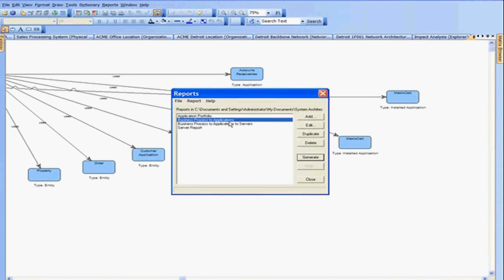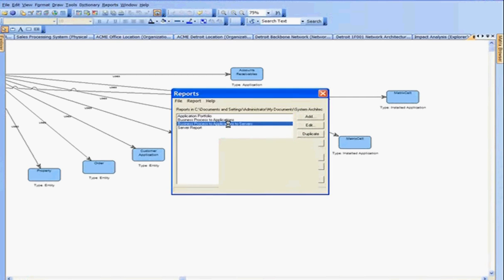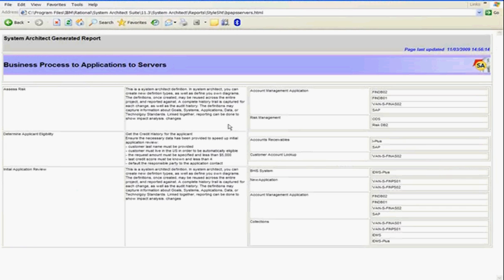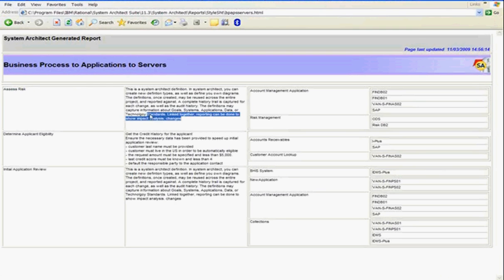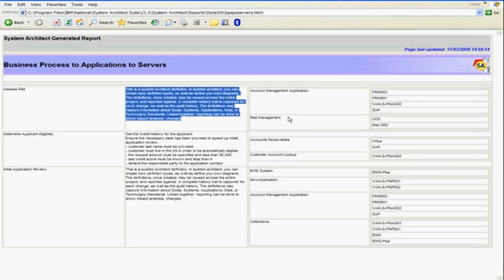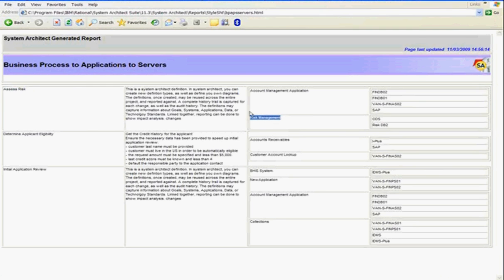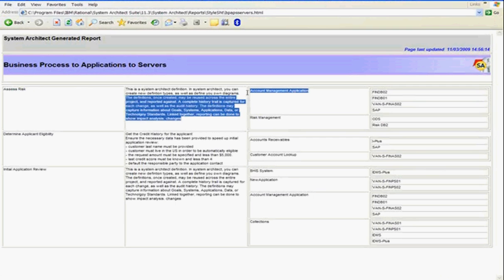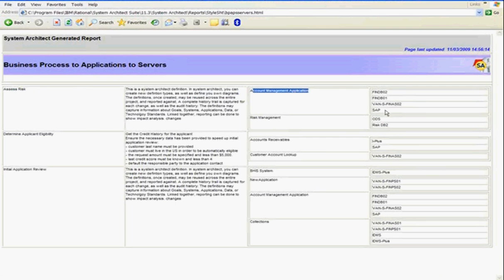Other reports, for example, cover business processes to applications to servers. Looking at a full traceability from the business process on the left, a description of that business process, the applications that execute the business process, and then for each application, which server hosts that application. So this is traceability from the business process to the application to the servers.